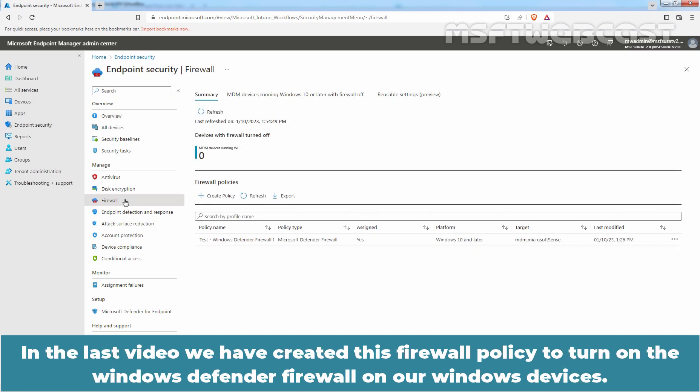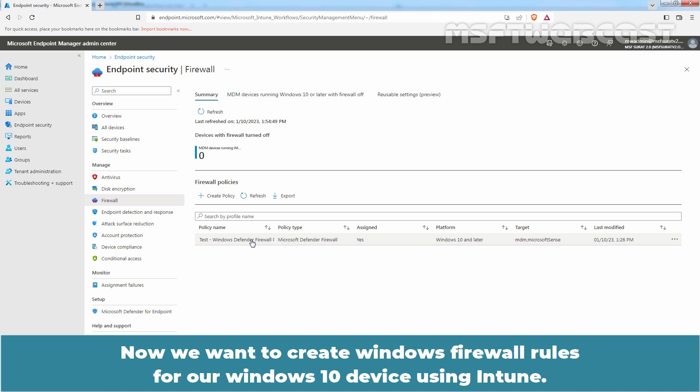In the last video, we created this firewall policy to turn on the Windows Defender Firewall on our Windows devices. Now, we want to create Windows firewall rules for Windows 10 devices using Intune.